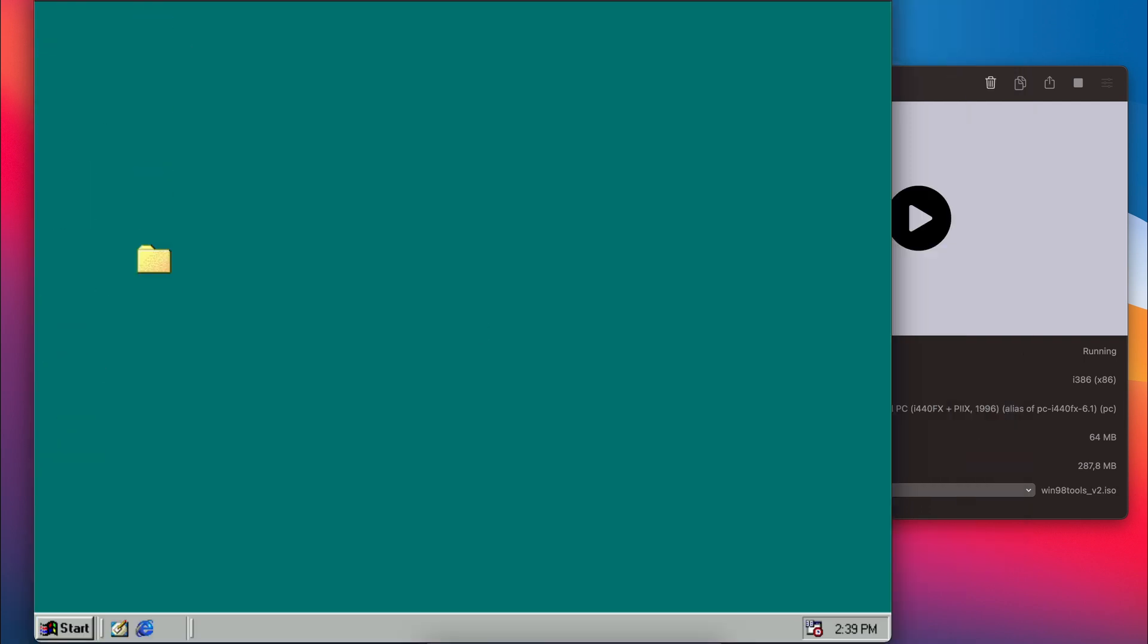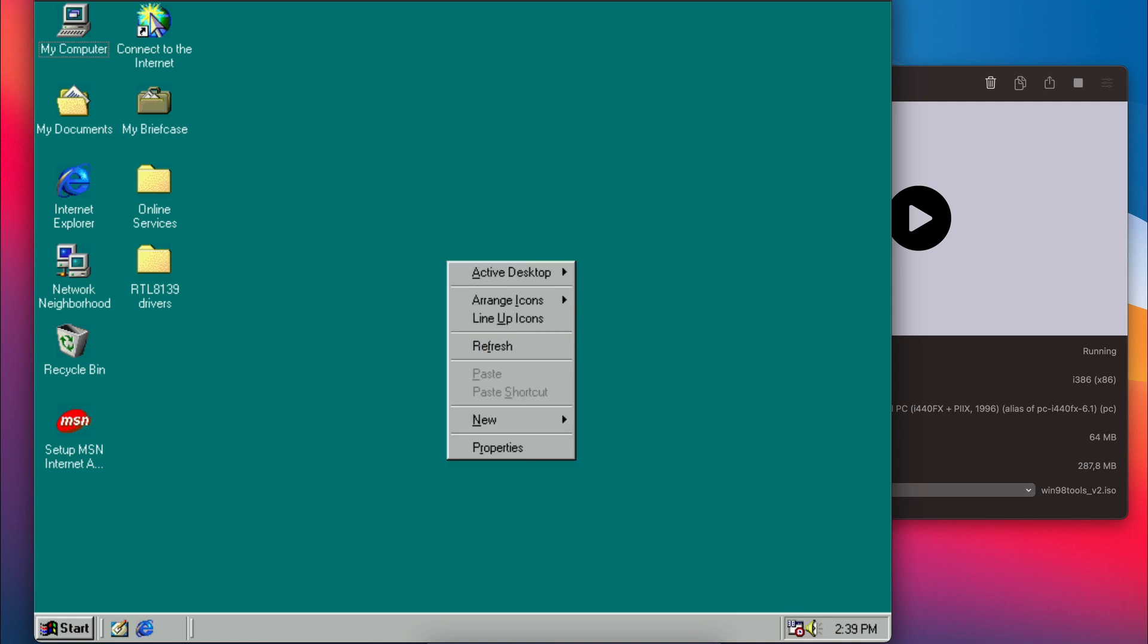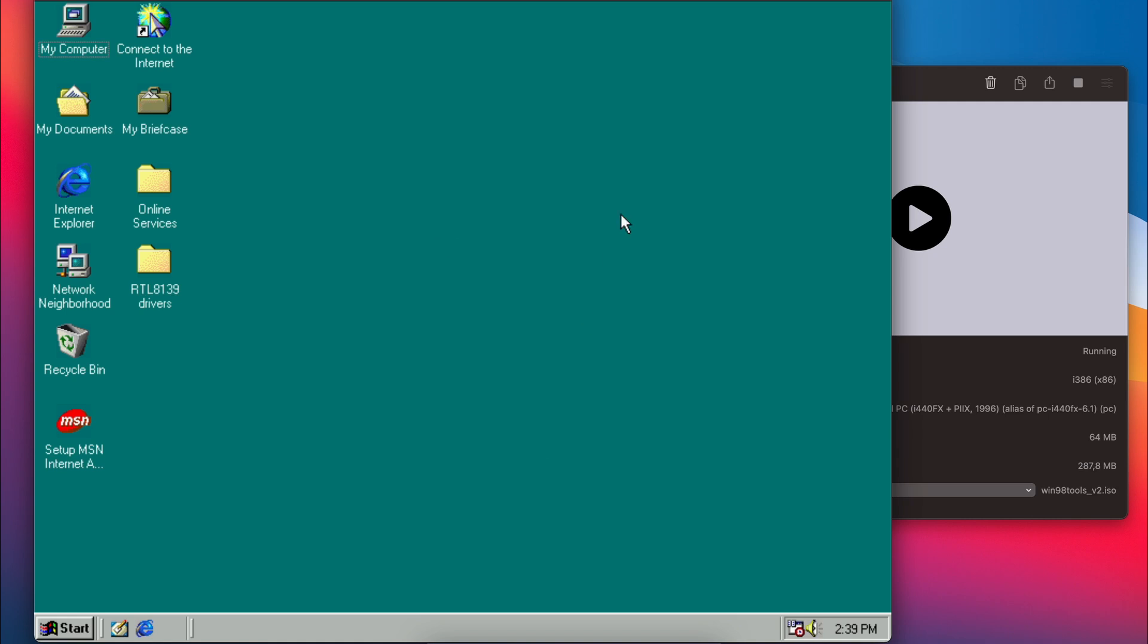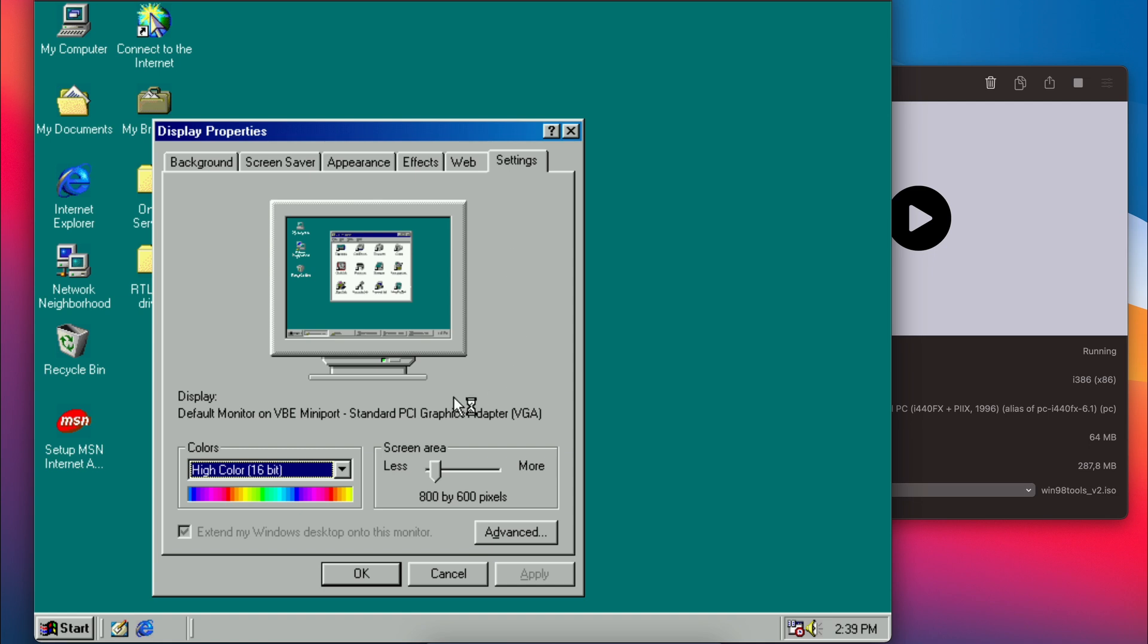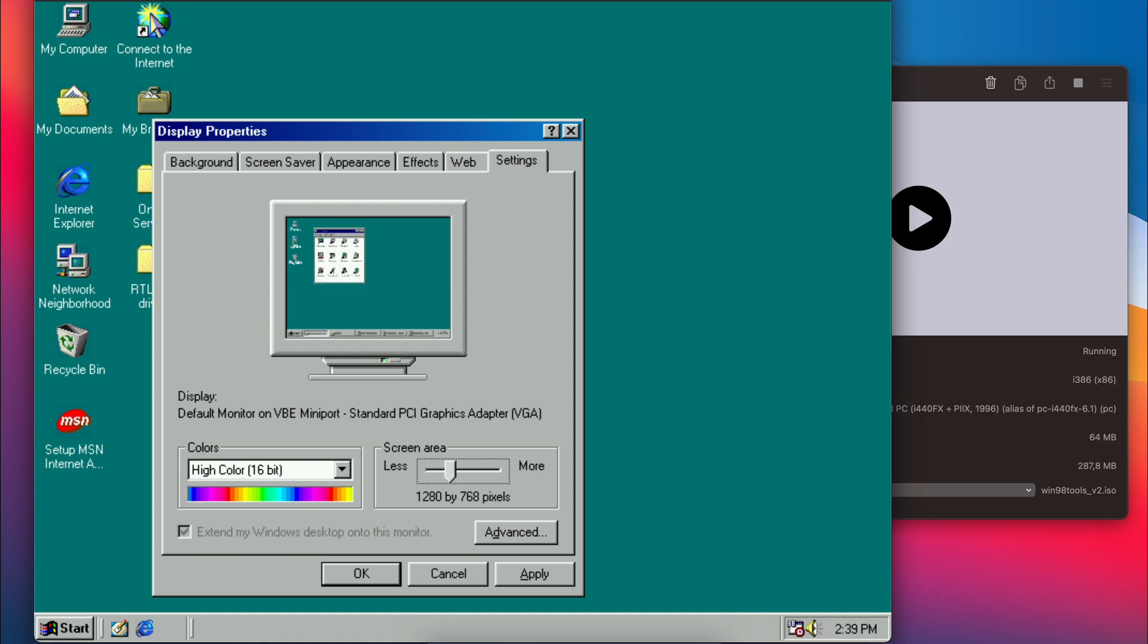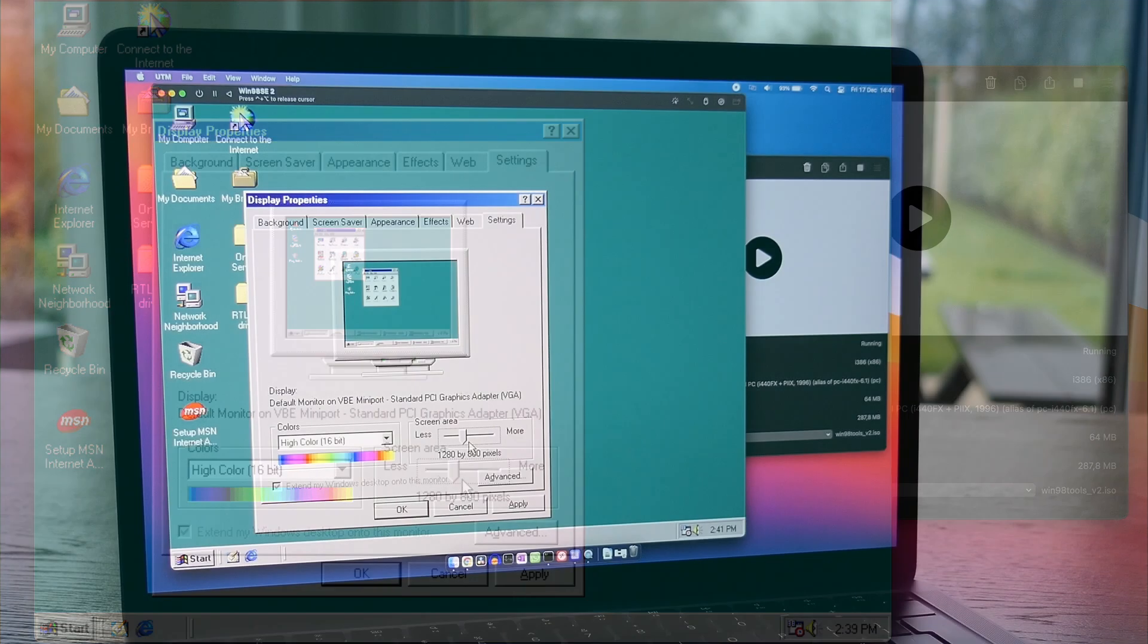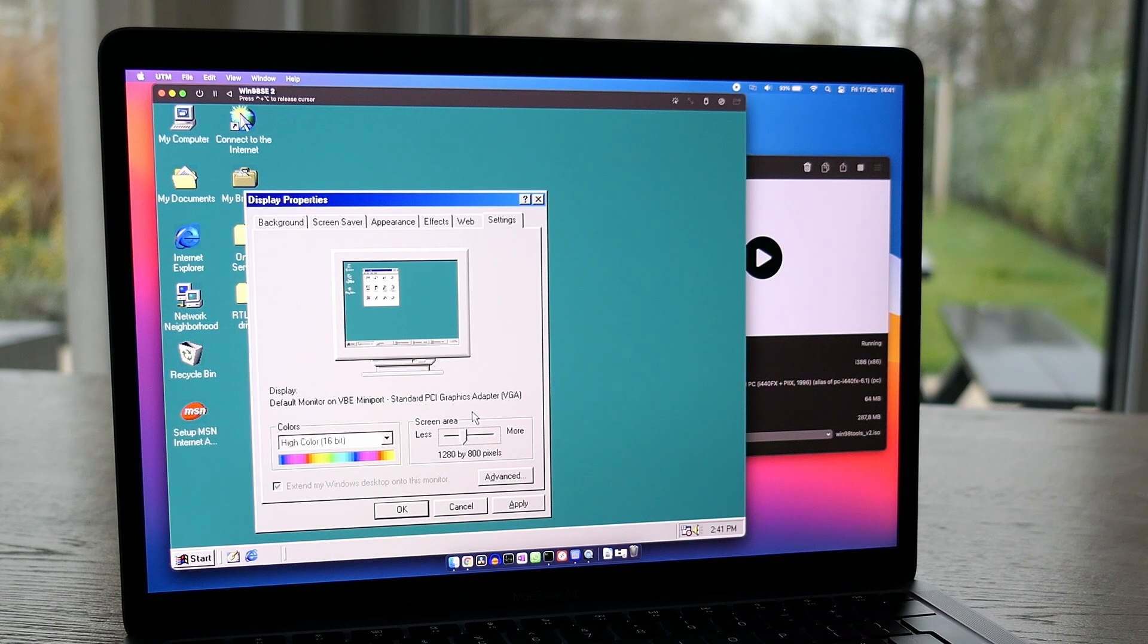That looks a lot better. Let's have a proper look at the display properties now and see what we have. The slider for resolution shows a lot more options now. For example, to use the VM full screen on the screen of the MacBook, which has a 16 by 10 aspect ratio, we can choose 1280 by 800.